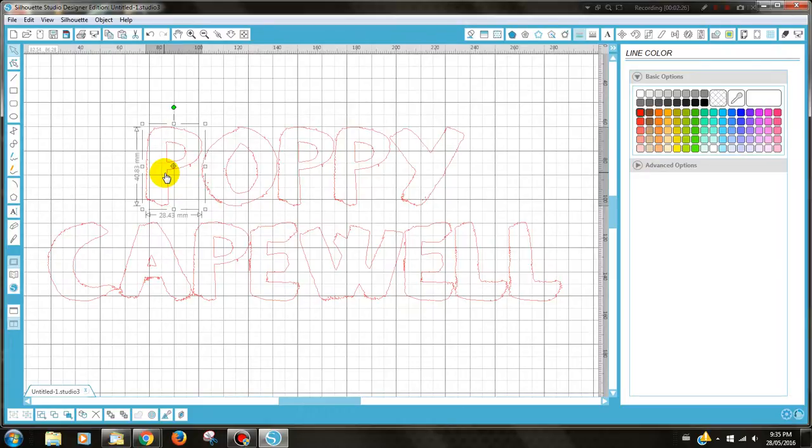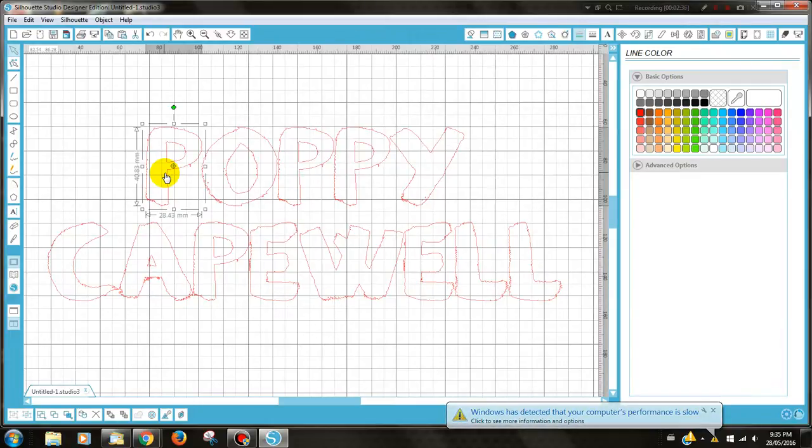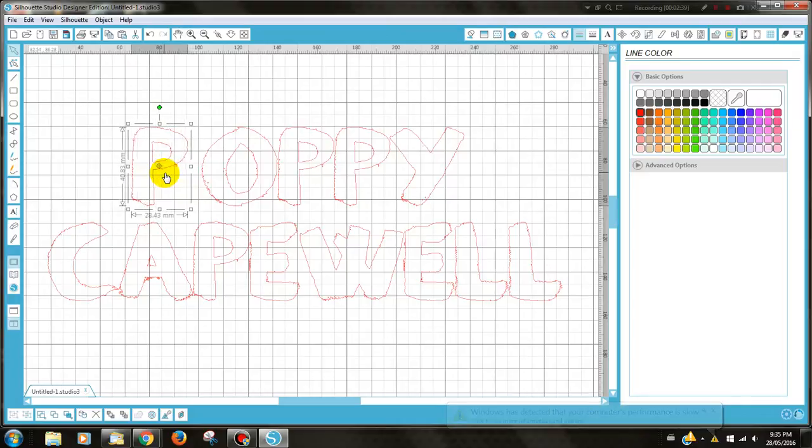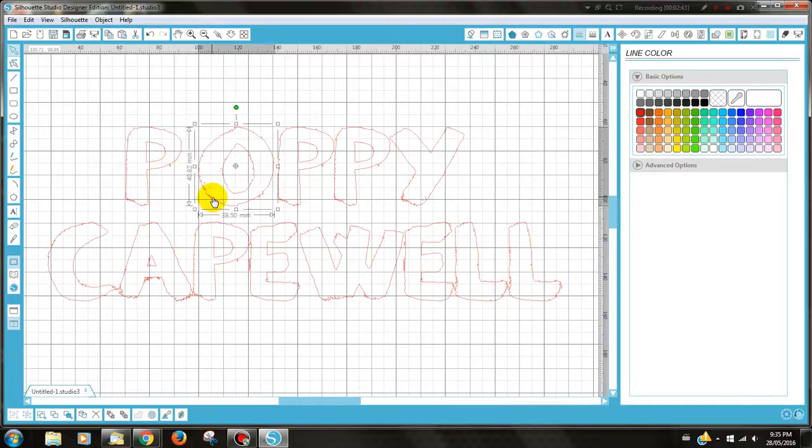You won't really notice this at all, but for the purposes that we're using today, we have to do this, as I said, so they don't bleed into each other. So the easiest way to move everything across is to use your arrow keys. So I'm going to move that one across a little bit and continue to do that on all of the letters.